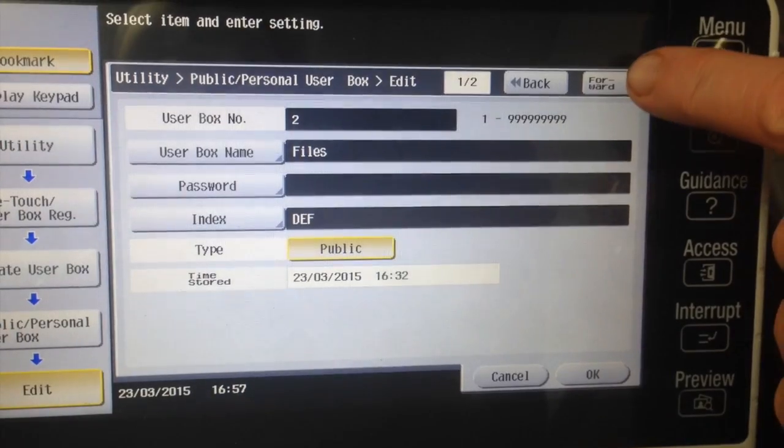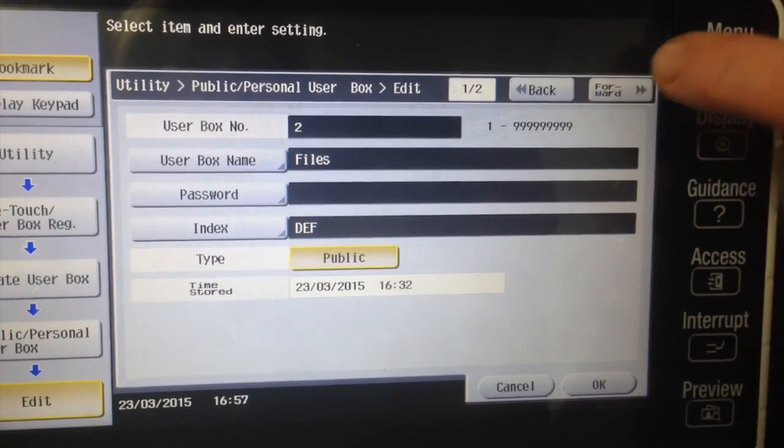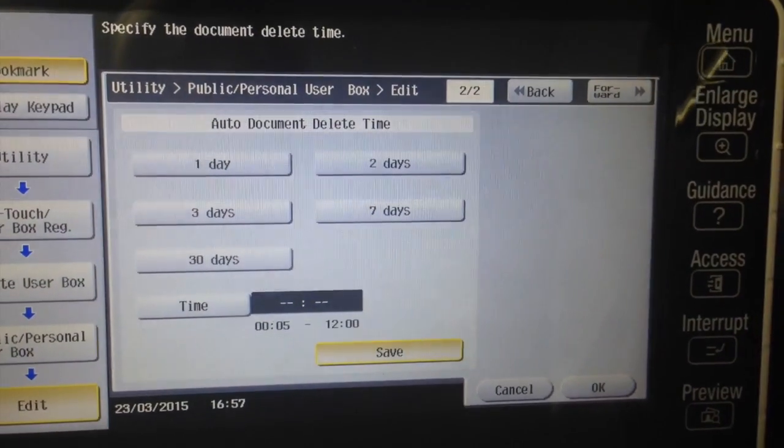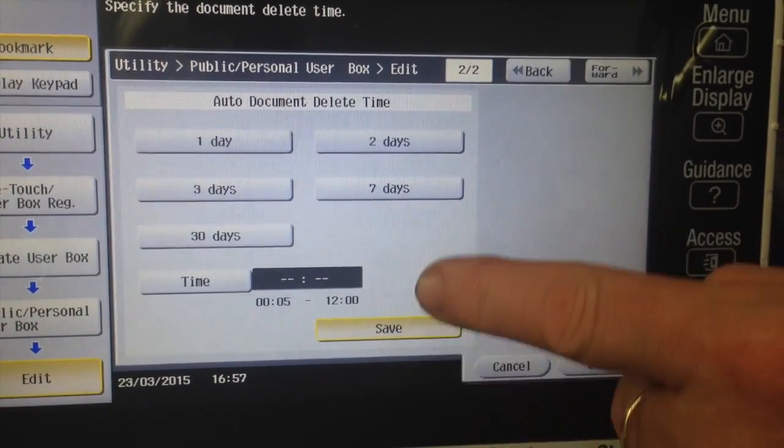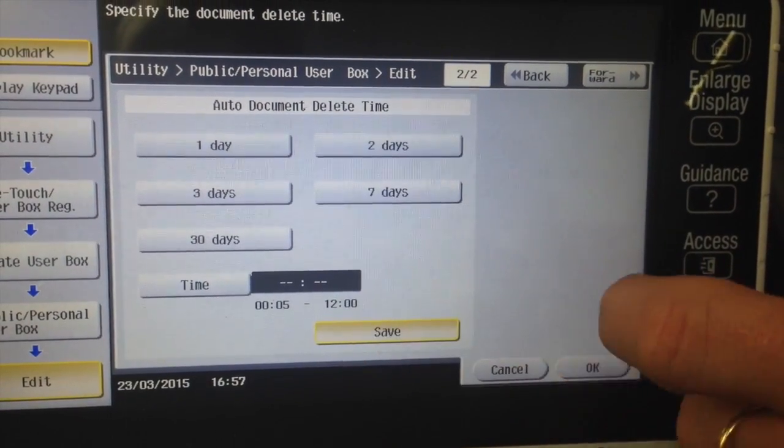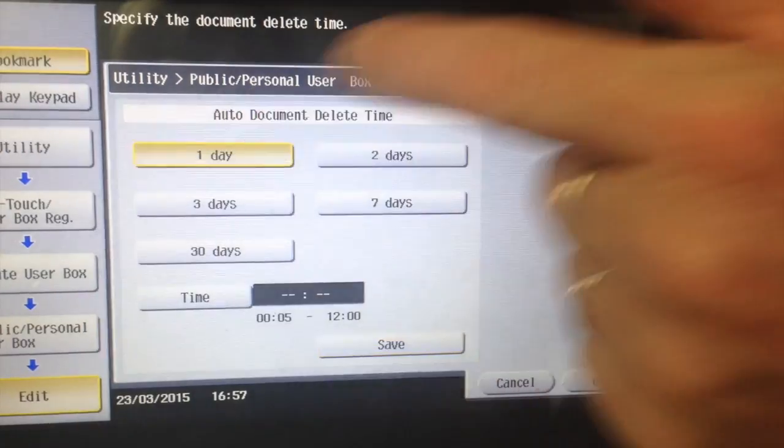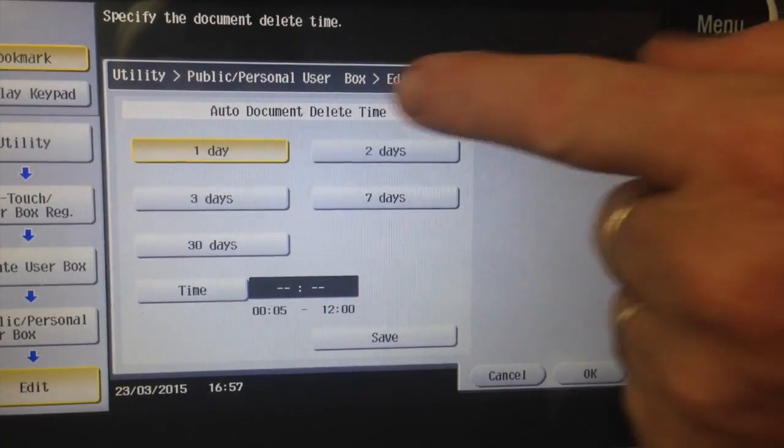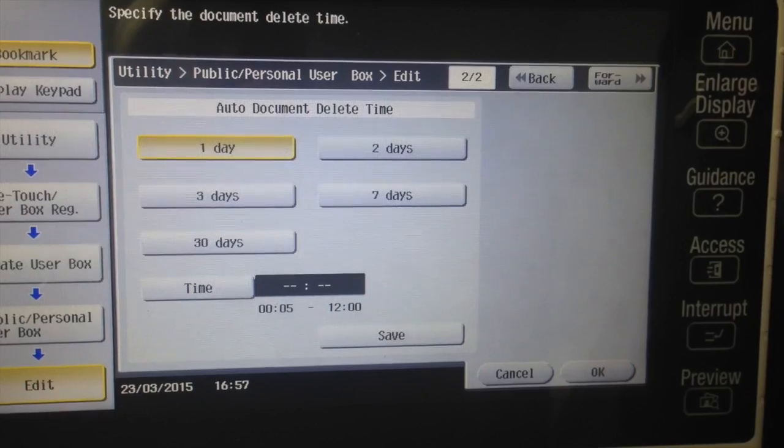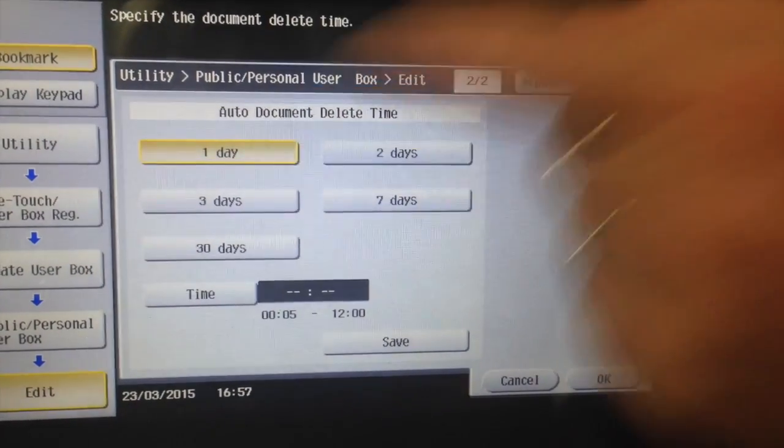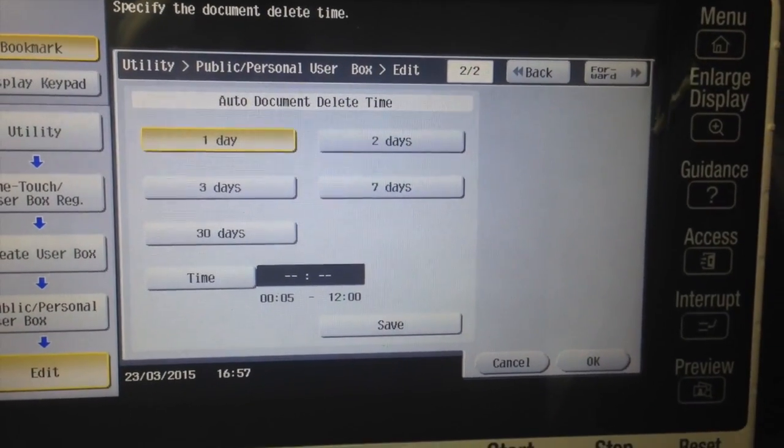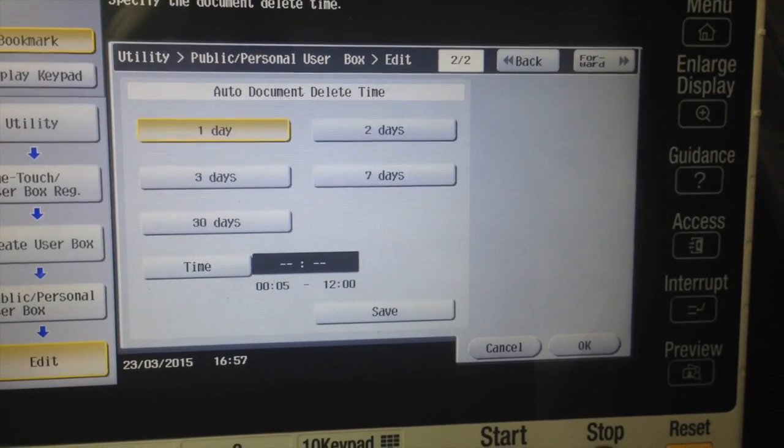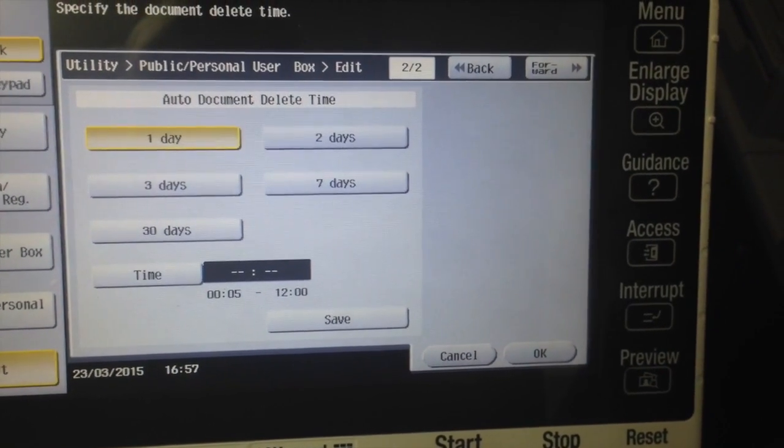And you can see there I've already set it to save in this case, but by default normally it's ticked to one day and that's the auto document delete time. So if it's set to one day that means that any document older than one day will automatically be deleted, and that's not what you want if you want to save documents in there permanently.